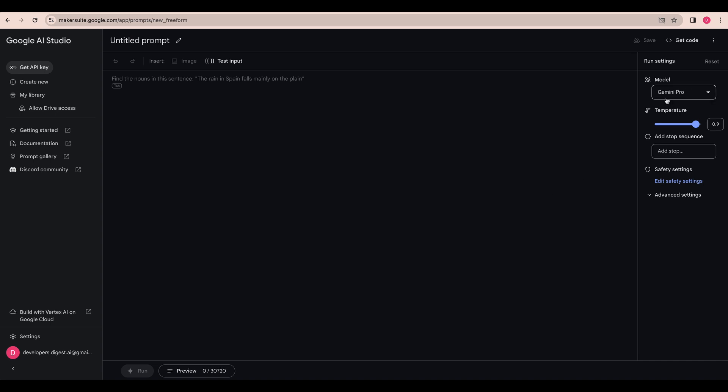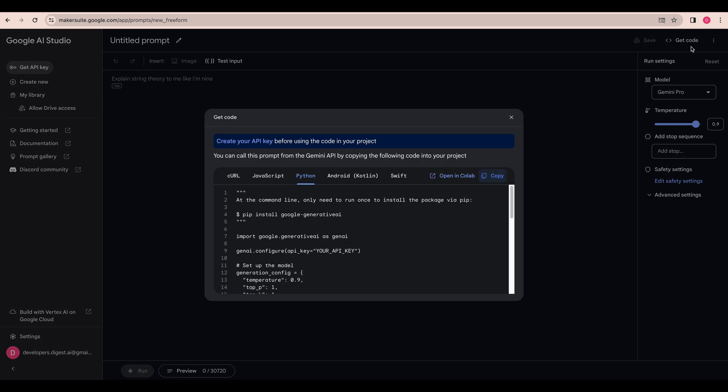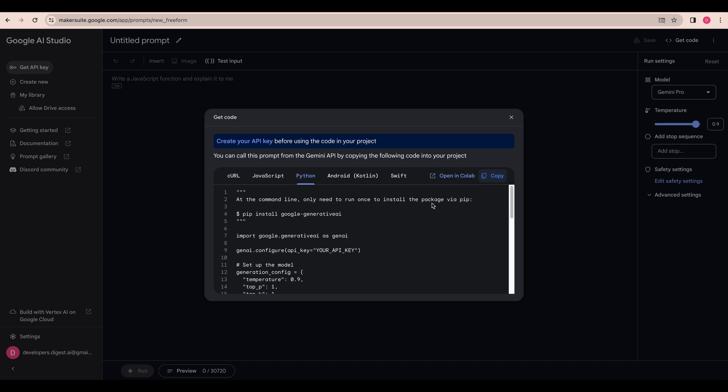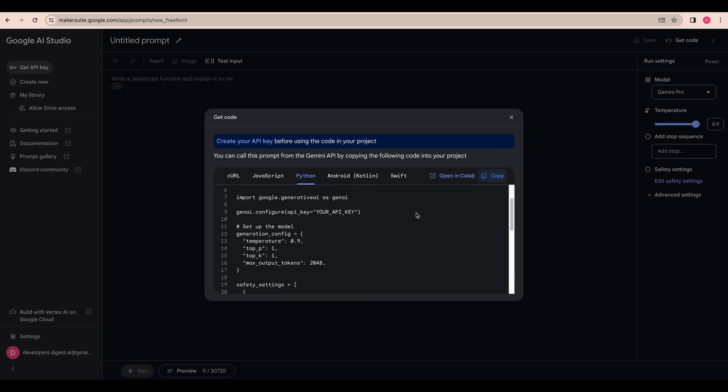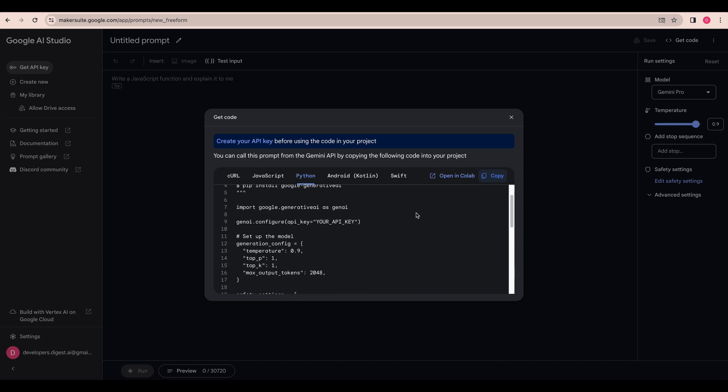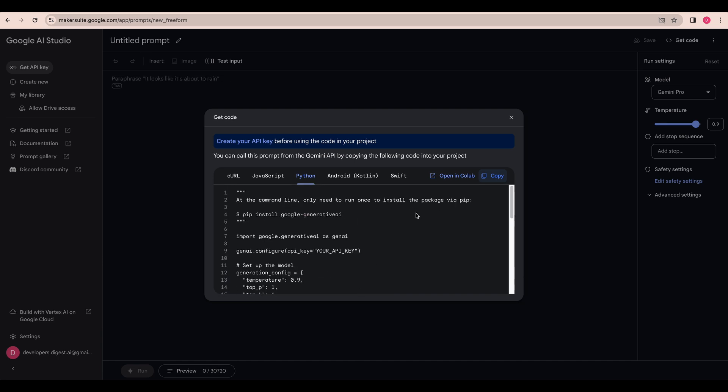The other nice thing is within the AI Studio you can also select get code here, and there are more options than what are available within the Google Cloud implementation at least as of now. This gives you the JavaScript implementation, Python, it gives you even Android and Swift where you can just go ahead copy these and paste them within your code editor and get started with building on these things.